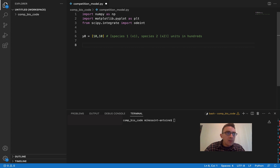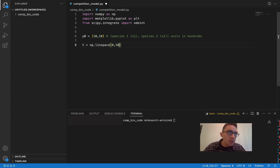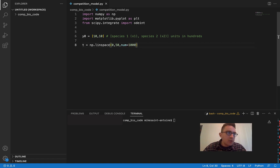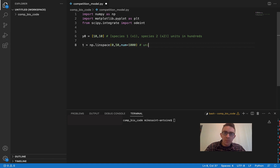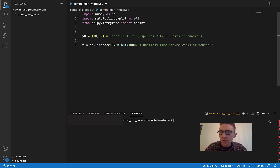The next thing we're going to do is define the time span we're solving over. I'll call this T and use numpy linspace, going from time equals 0 to time equals 50, with 1000 time points in between. Keeping the time unitless — this could be maybe weeks or months. Probably days is too short, but maybe like weeks or months.